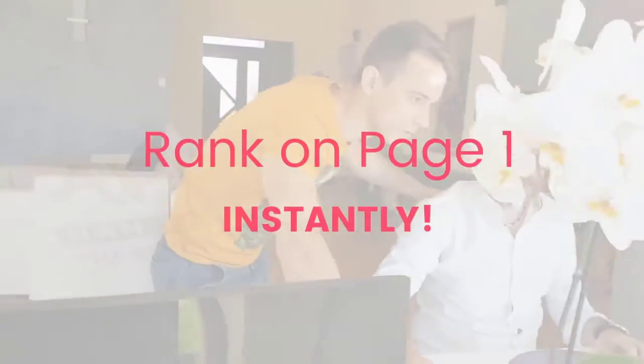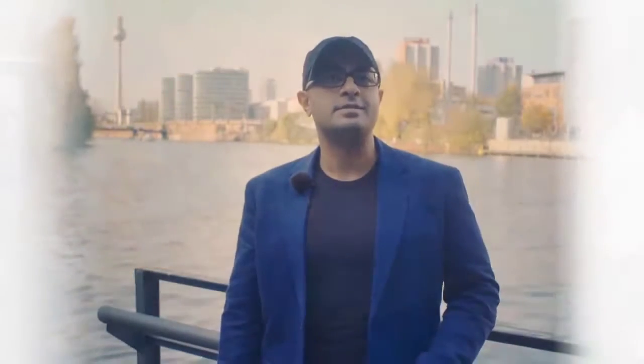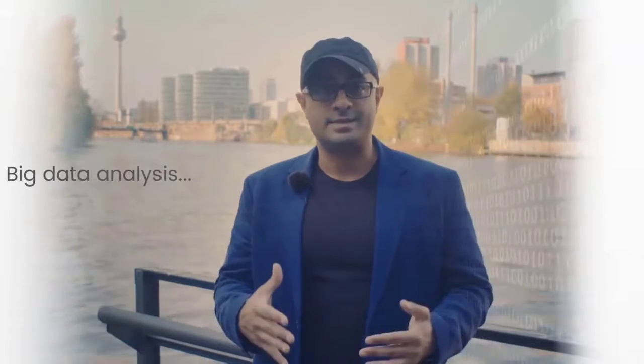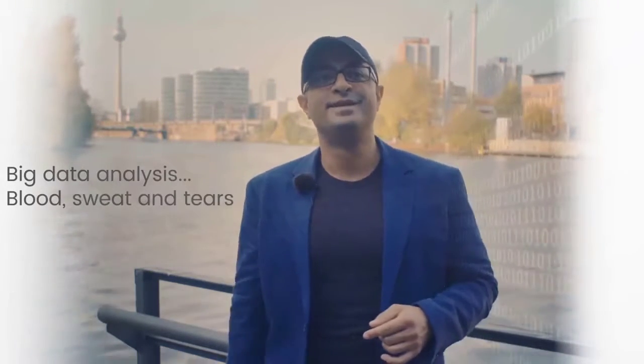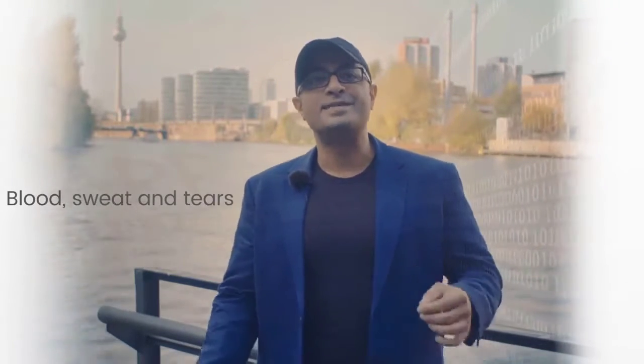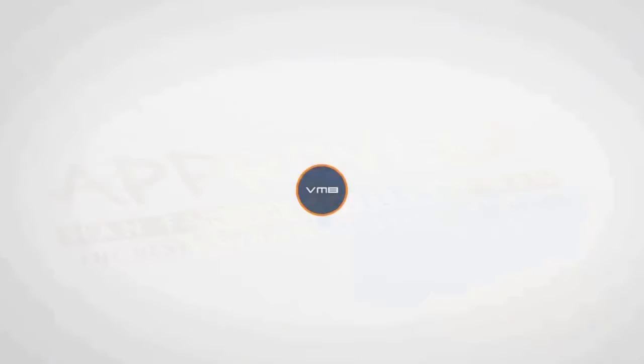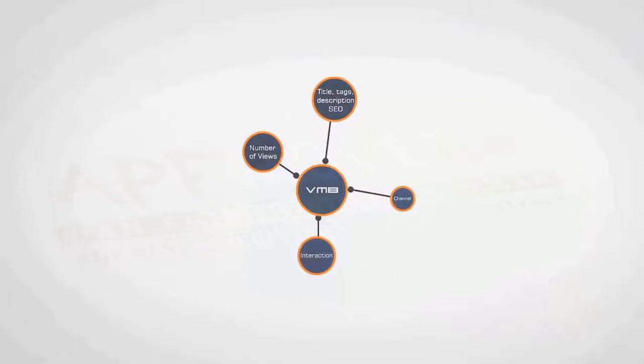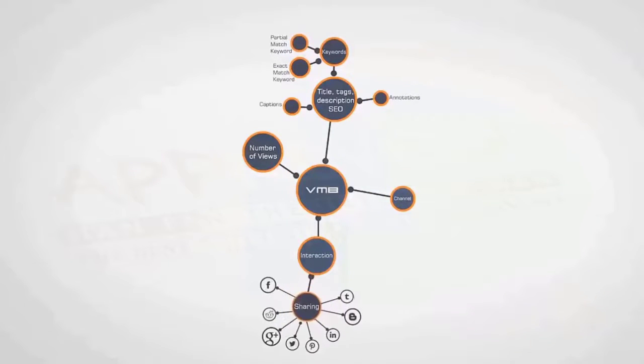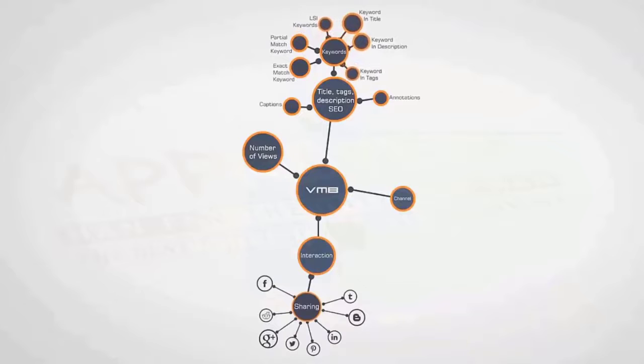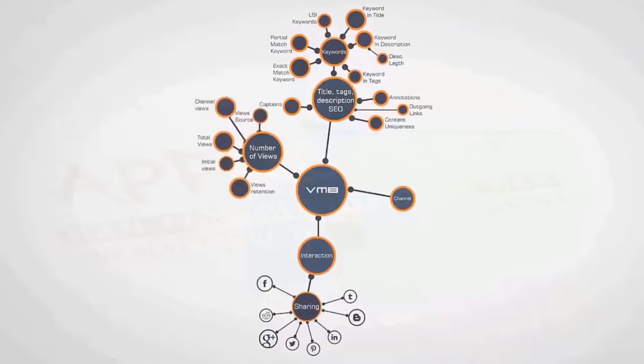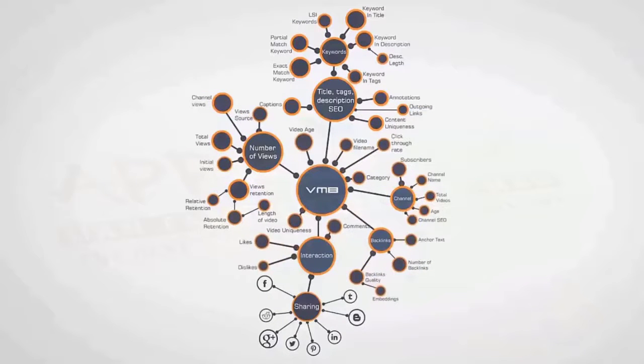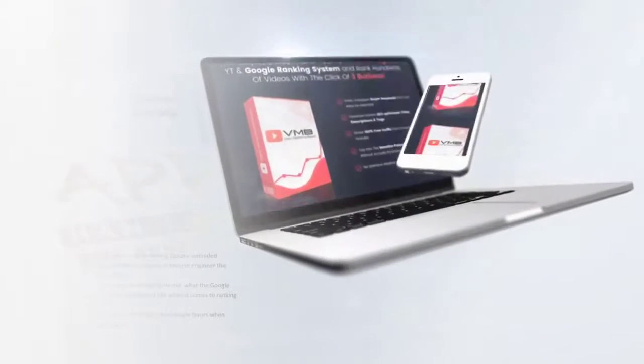Well I'm happy to announce they did it. How? Well, big data analysis, also blood, sweat and tears. They obsessed over the ranking factors, uploaded thousands of YouTube videos to reverse engineer the ranking system. They were determined to figure out what the Google algorithm likes and doesn't like when it comes to ranking videos. They found over 50 factors that Google favors when ranking videos.